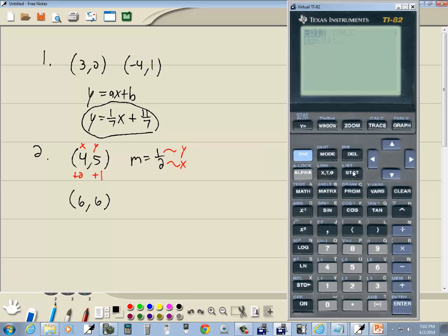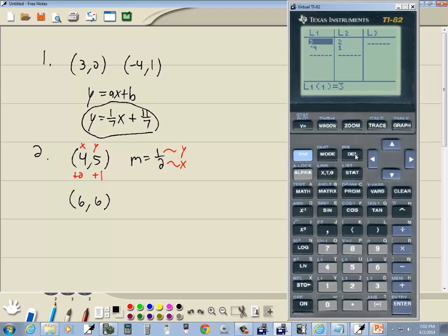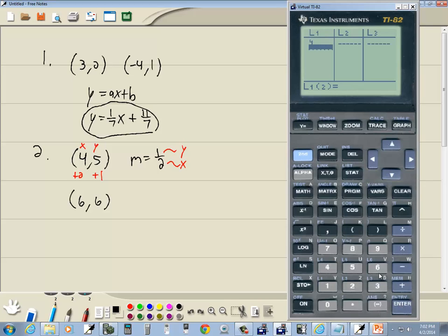Press STAT, go into Edit, and press DELETE to clean out the old numbers. Put x-values in L1: 4, ENTER, 6, ENTER. Right-arrow over to L2 and put y-values in: 5, ENTER, 6, ENTER.